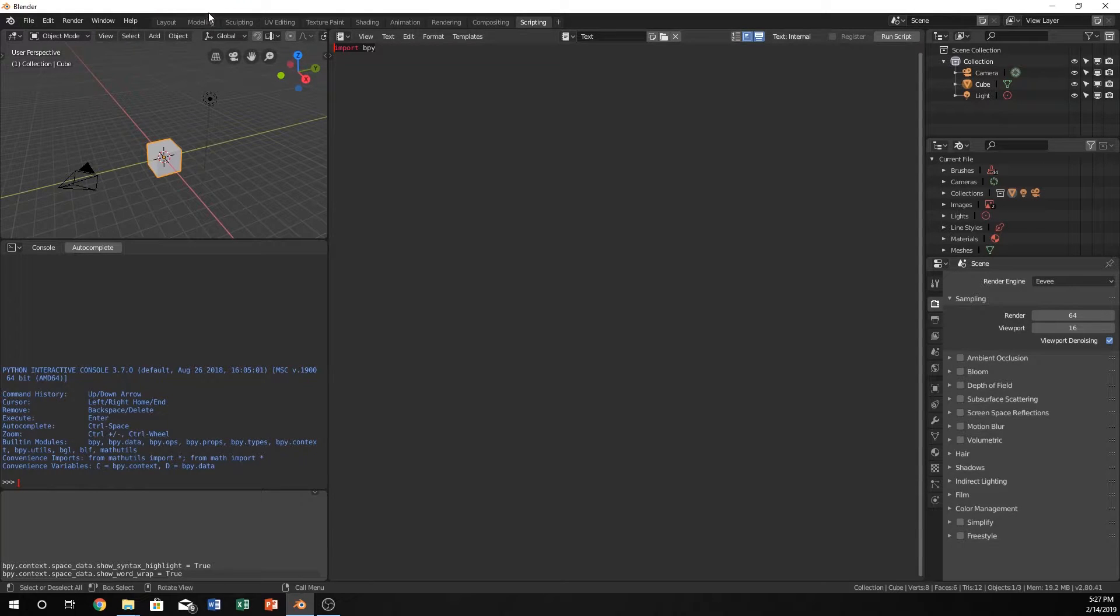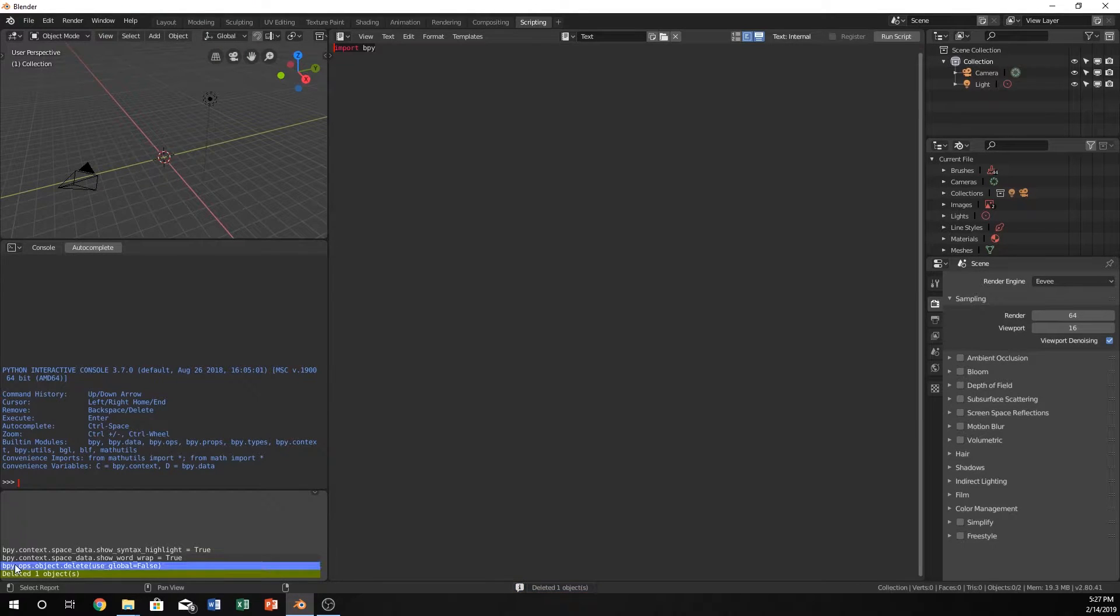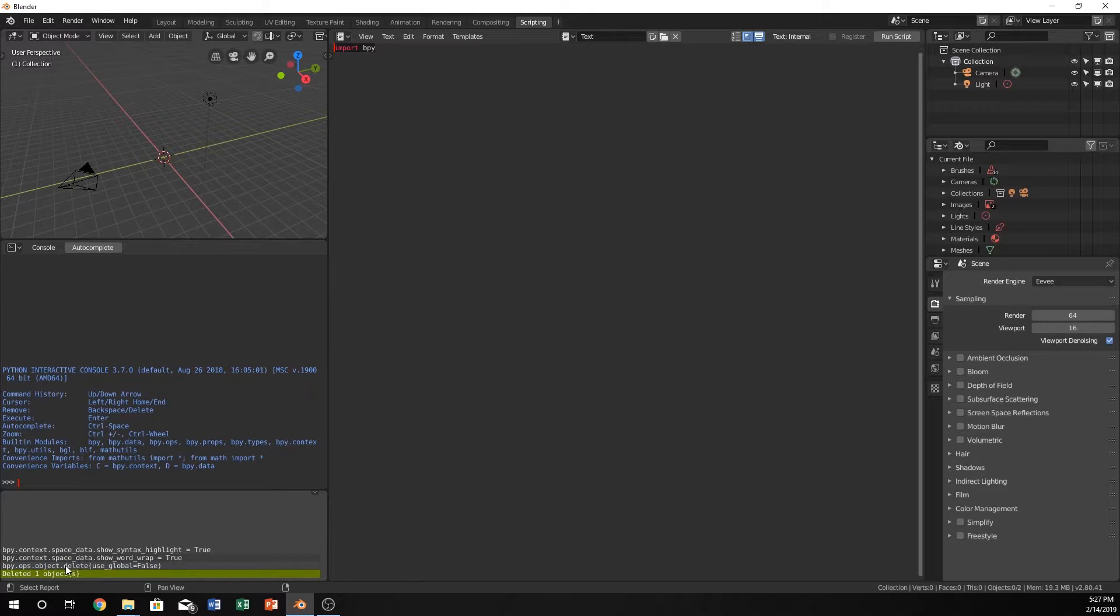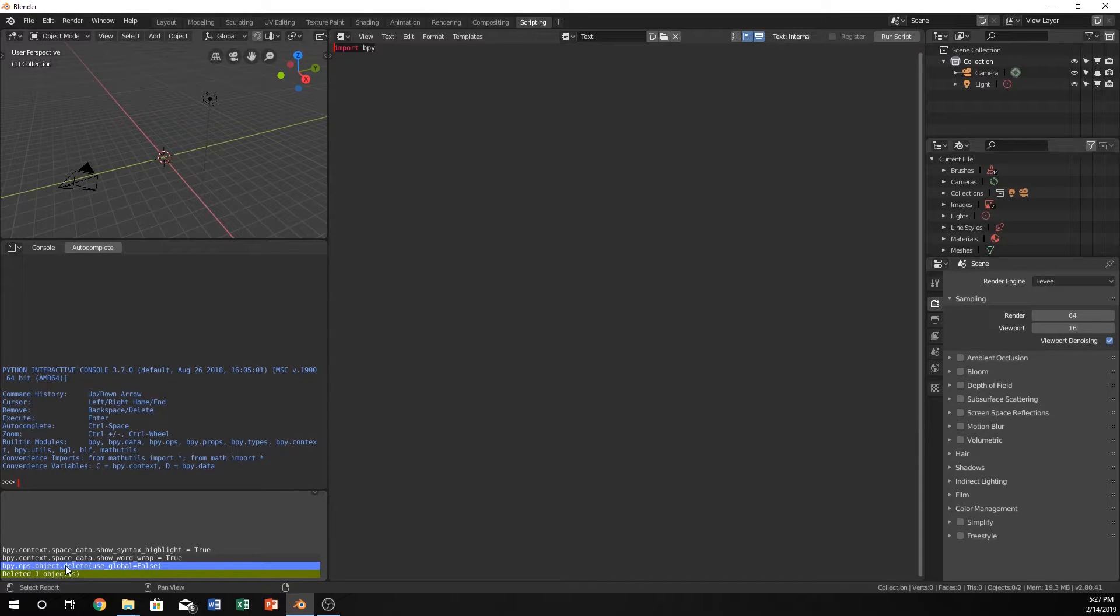For instance, let's delete this cube. So we called bpy.ops.object.delete. This delete and then the parenthesis and everything in between that is all considered a function.